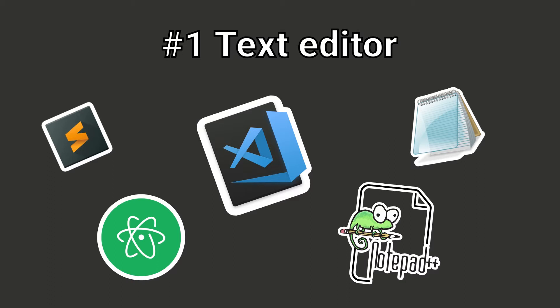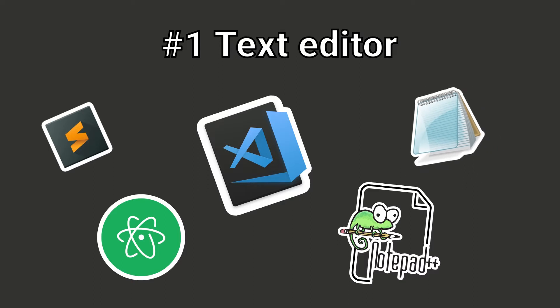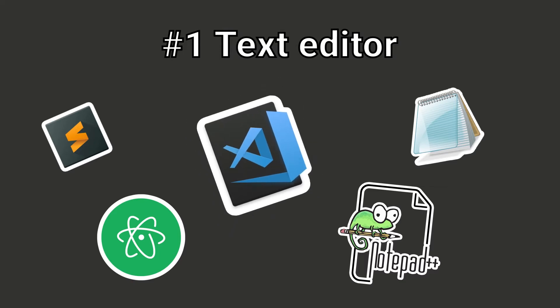You can use any text editors, even Notepad would do it, but there are several editors that are developed to help us writing and formatting code. I will use Visual Studio Code, but feel free to use an editor that you like.